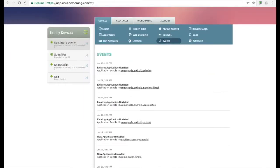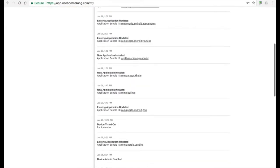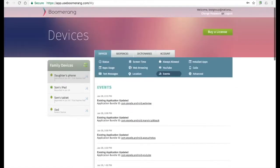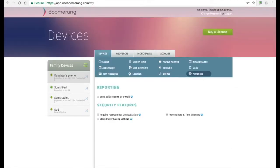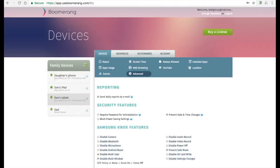The events tab shows a list of advanced device logs, which we will sometimes use to help support our users. On the advanced tab, parents can enable additional security features. For Samsung devices, we actually have another layer of features called Samsung Knox that enables parents to really lock down our app and the device against any tampering.